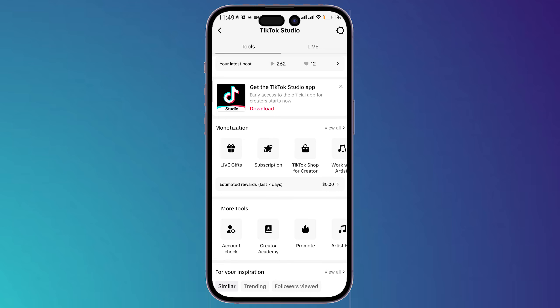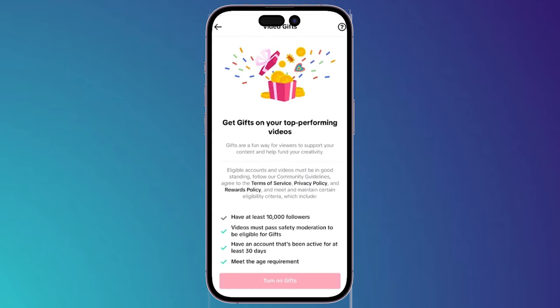Let's choose one of these methods — I'm going to click on Live Gifts for example. Here you can see it will show you an option: if you want gifts on your eligible videos, you can simply turn on this feature.